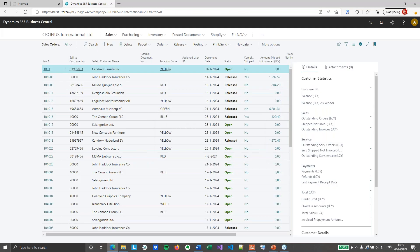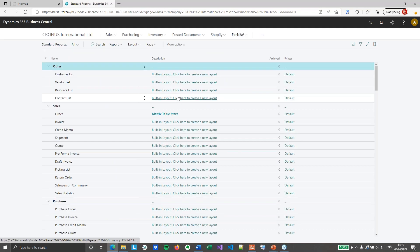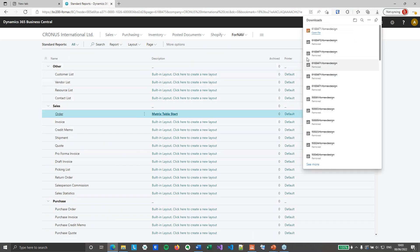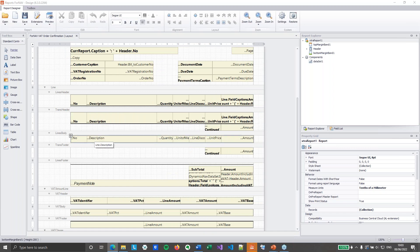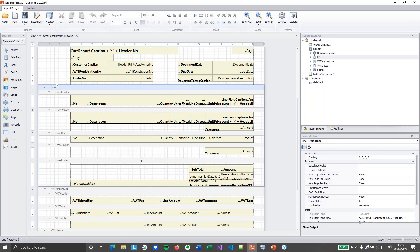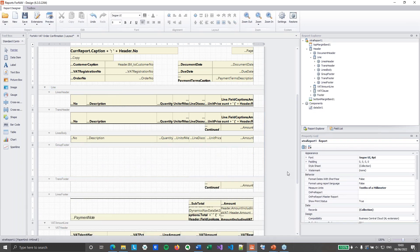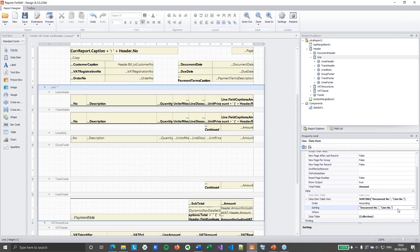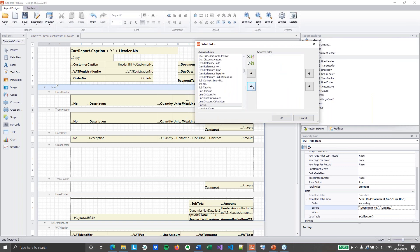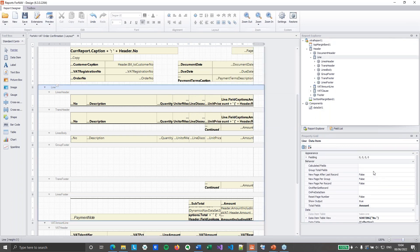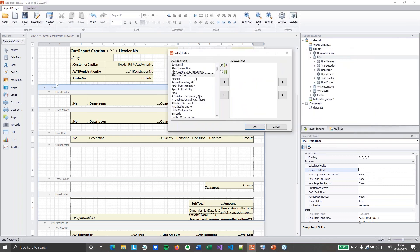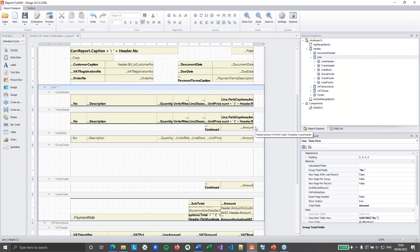Over to Fornav. I've prepared a matrix table start report layout, which is just a copy of the built-in layout. The first thing we're going to do is add a group footer because we want to display all of the item properties in a group footer — so insert section, group footer. Just adding a group footer is not enough. I need to change the sorting of my data item: remove the document number and line number and start sorting by number. Then on my data item, I need to tell Fornav how to group my total fields, which is of course by number. Hit OK.